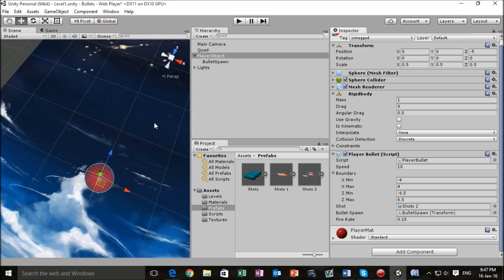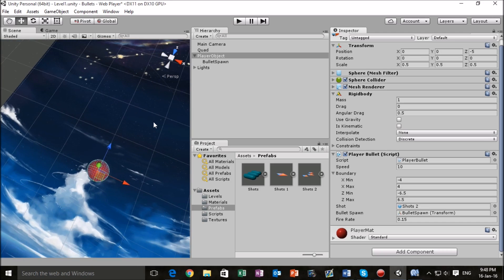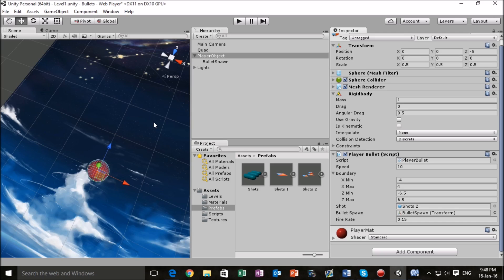This has been another Unity tutorial. In this lesson what we've done is we've basically attached our bullets to our player object and we've changed the fire rate for our player to make sure that we don't flood the scene with an unnecessary amount of objects.